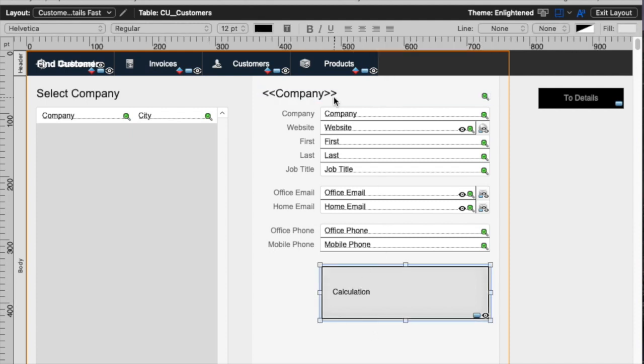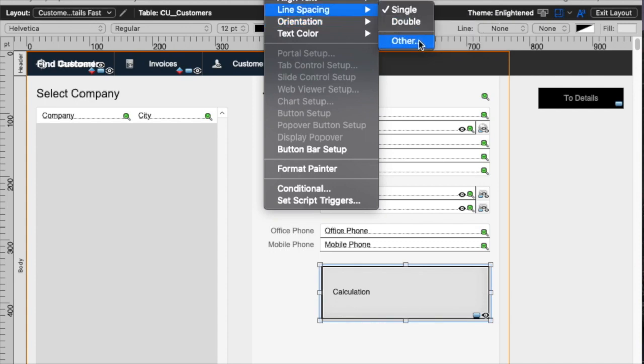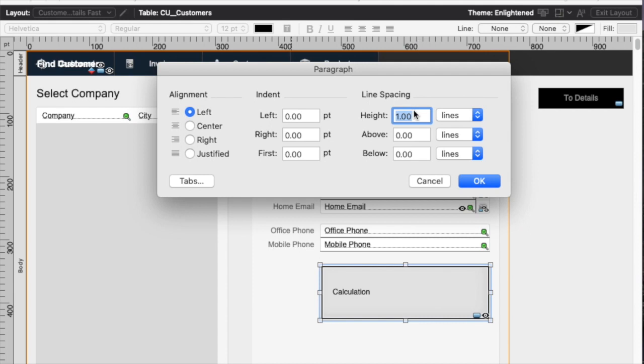But there's another feature in FileMaker that's been around for a long time, and it's under the format menu. Under line spacing other, there may be other ways to get to this as well.